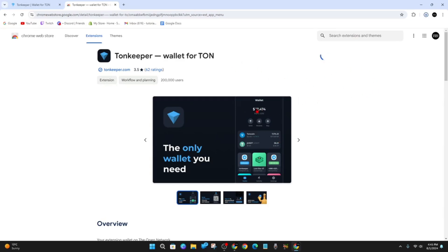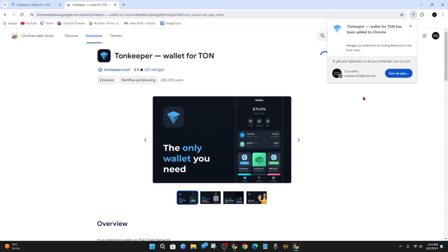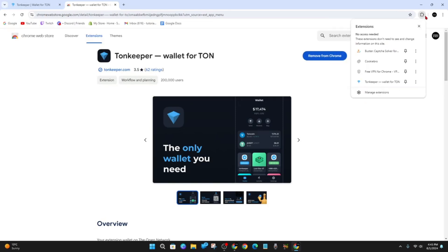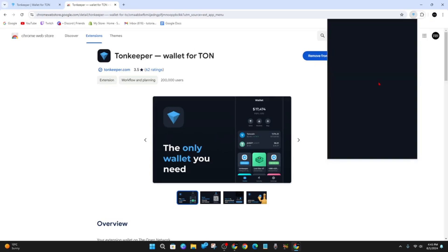Tonkeeper wallet for TON has been added to Chrome. Once that is done, click into your Extensions and then click on Tonkeeper again.